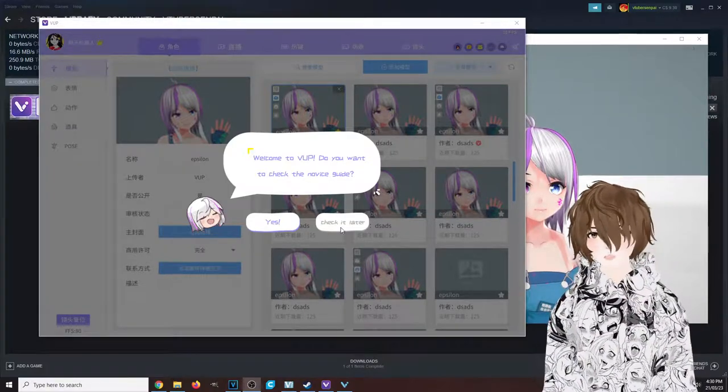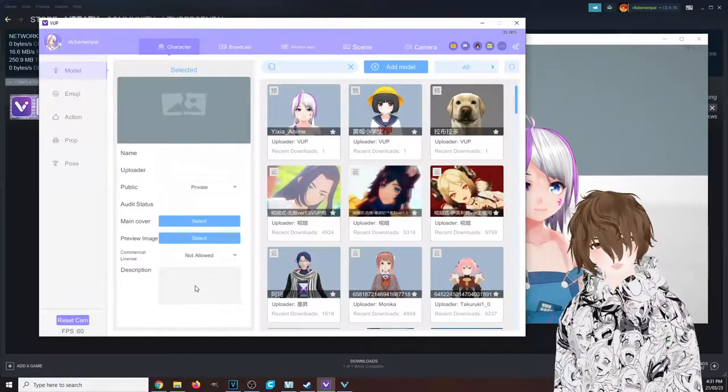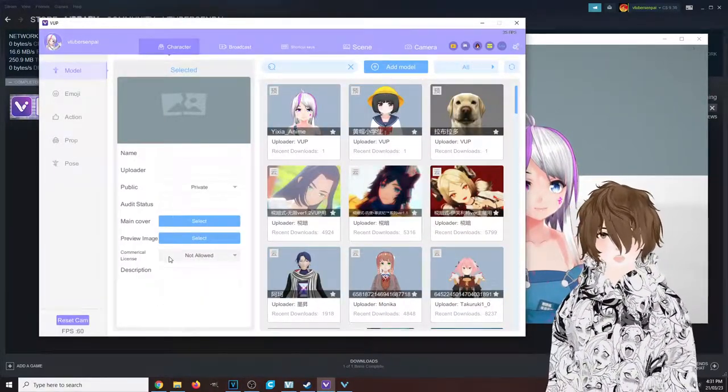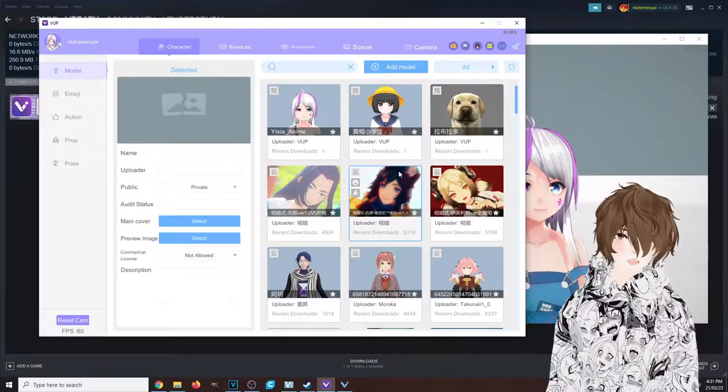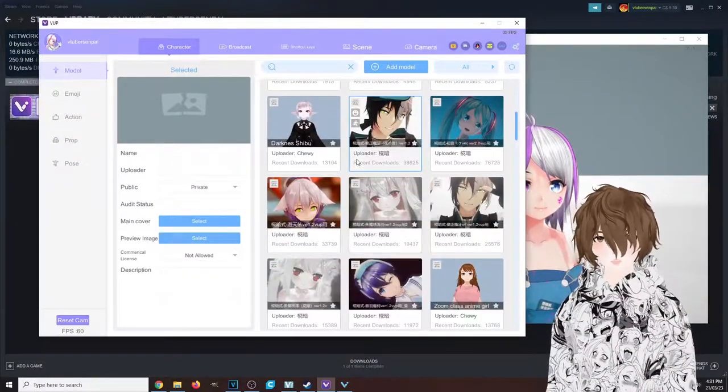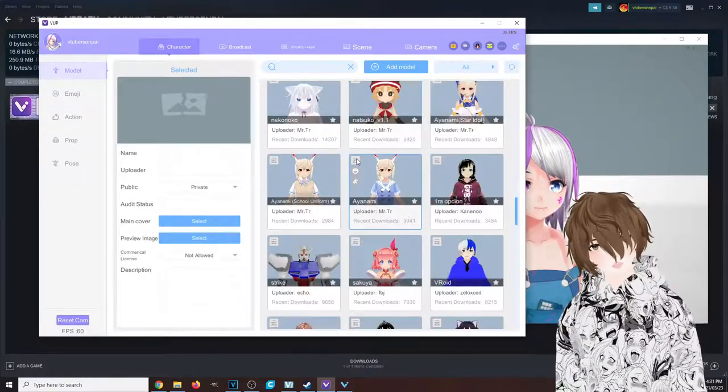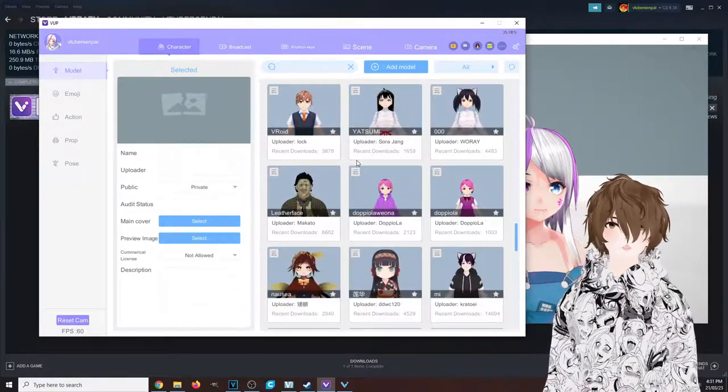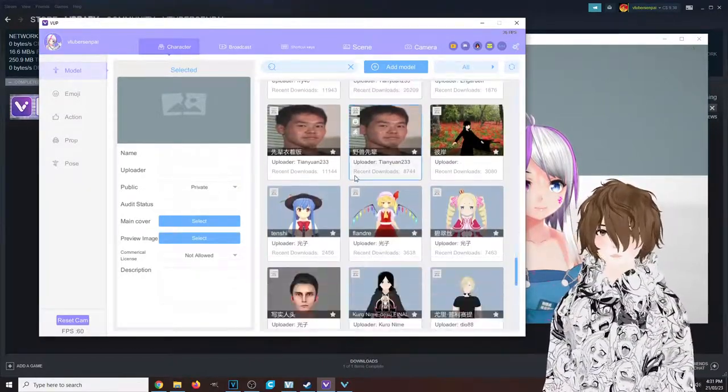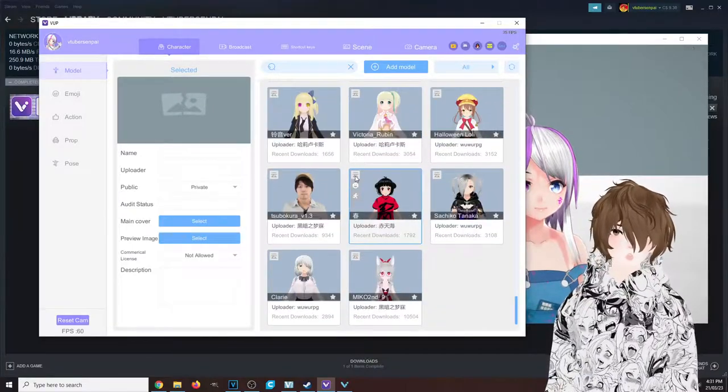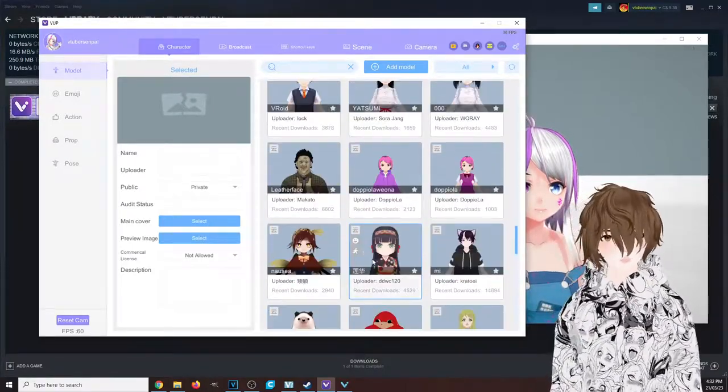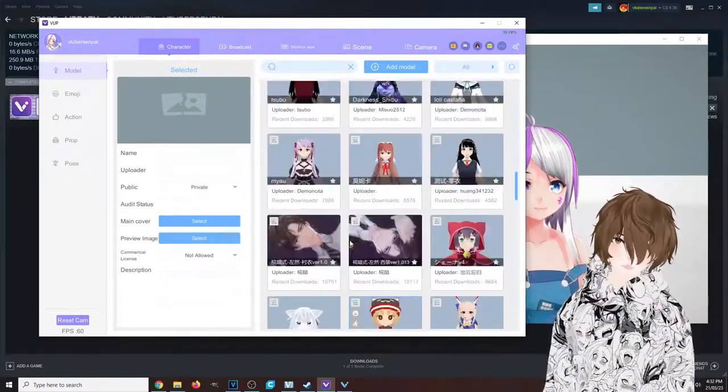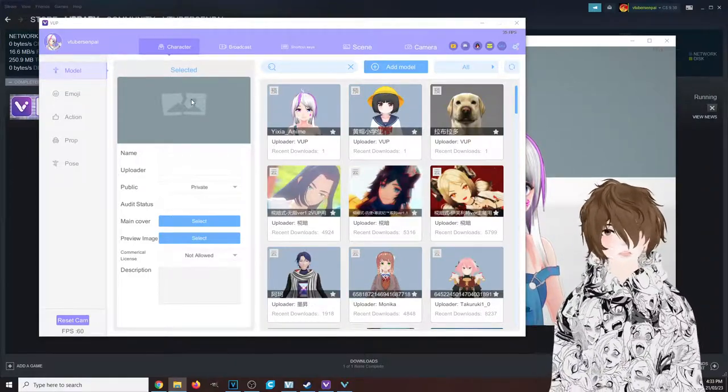Now that we have VUP open and installed, we can see it has a crazy amount of free avatars you could use. So if you have no budget, no skill, all that fun stuff, you have all these free avatars that you can use for yourself.